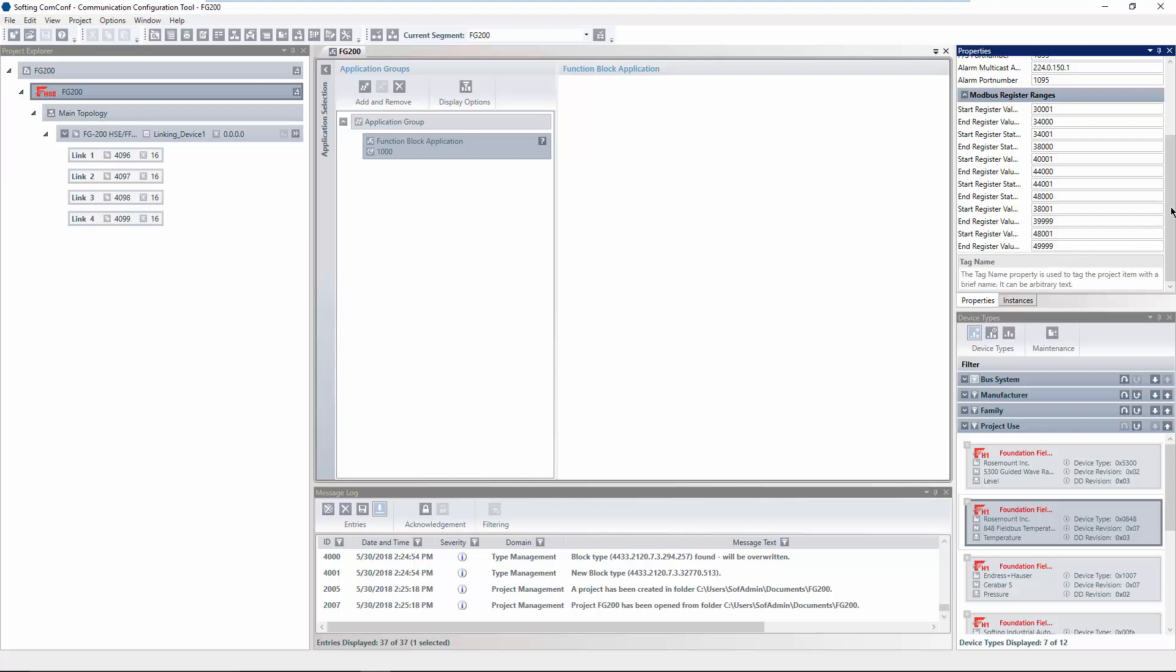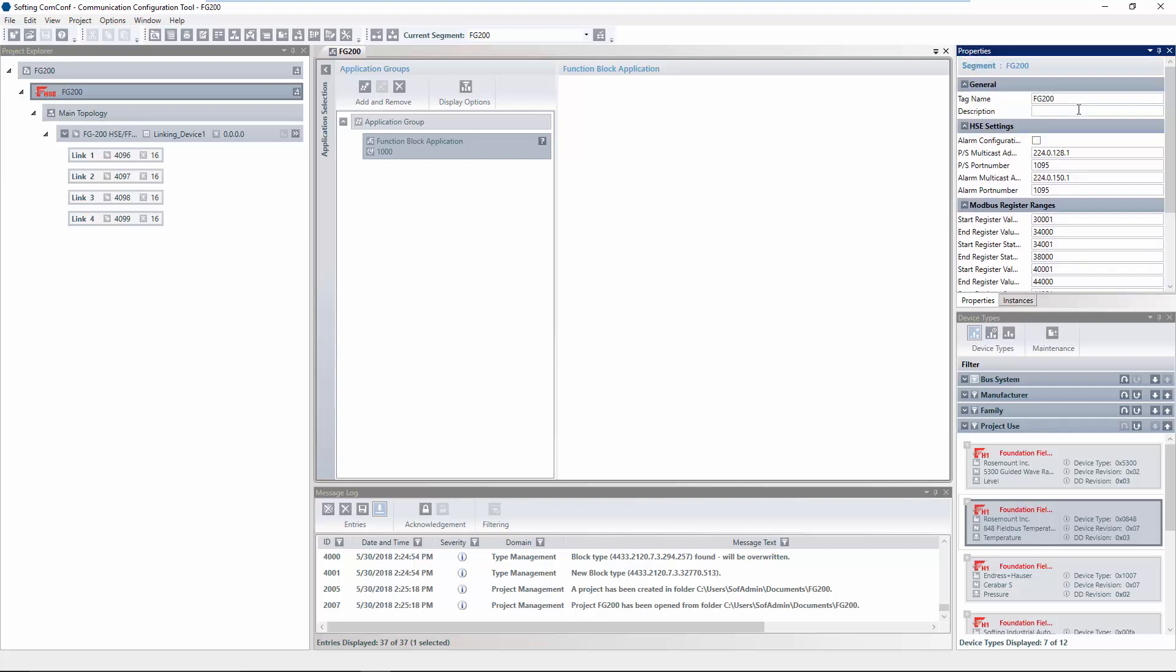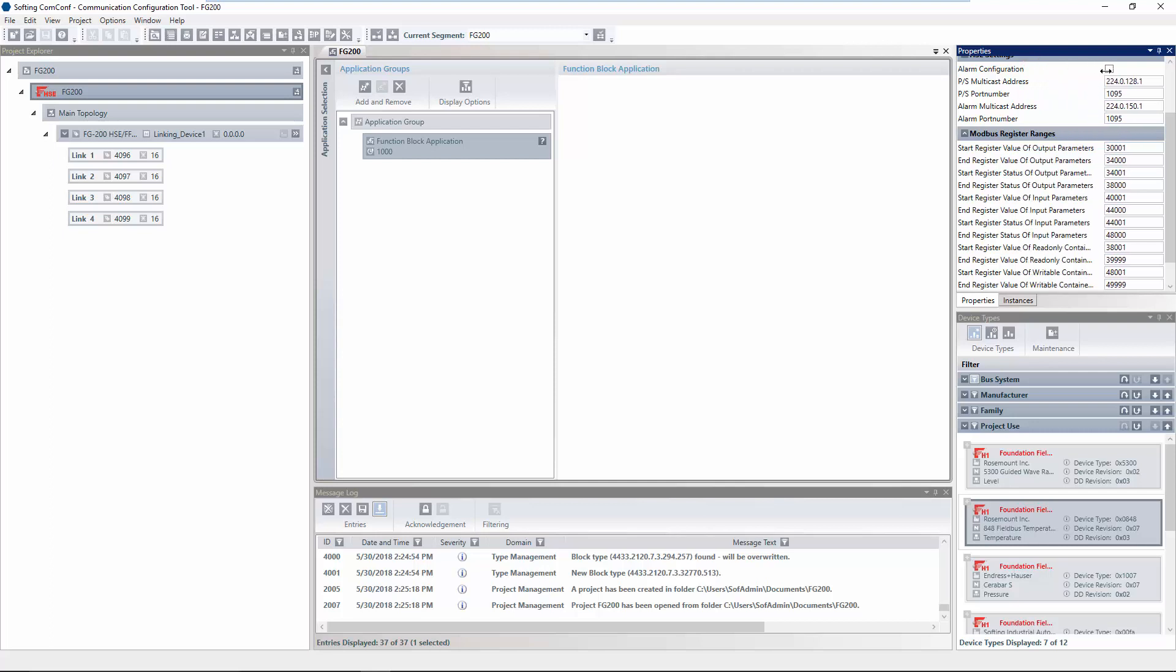In the section Modbus register ranges, you have the possibility to define register ranges that shall be used for different parameters. You can set for example the start and end register of the section for output parameters.